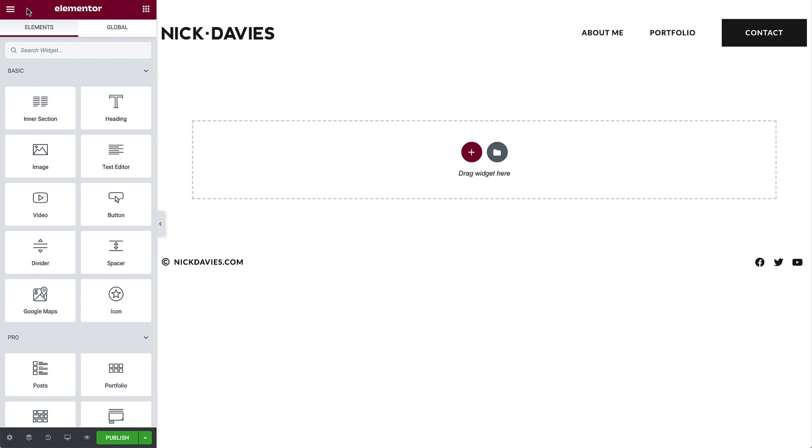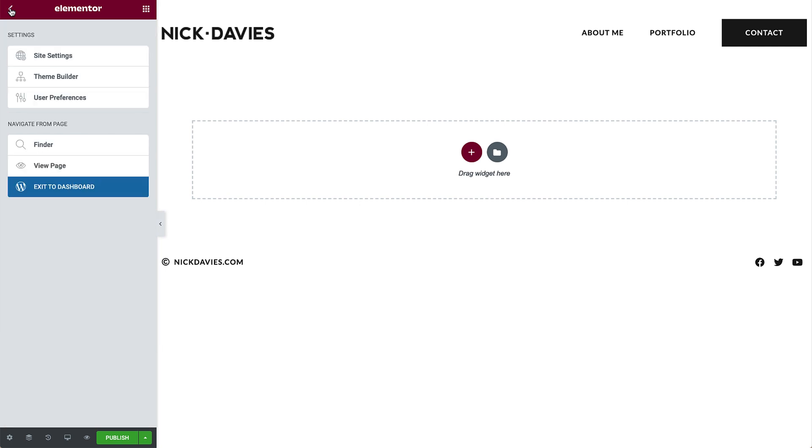On the top left, you have a hamburger menu button with many options, such as site settings, theme builder, and user preferences. Site settings allows you to globally define your site's settings, all from one place.